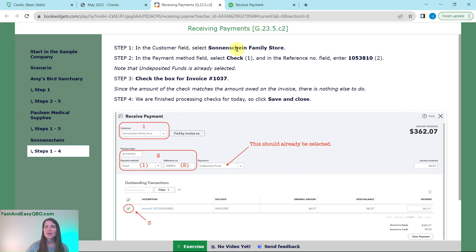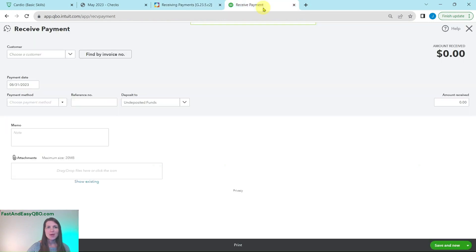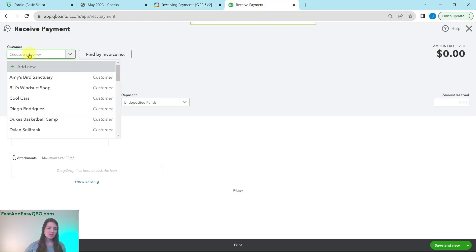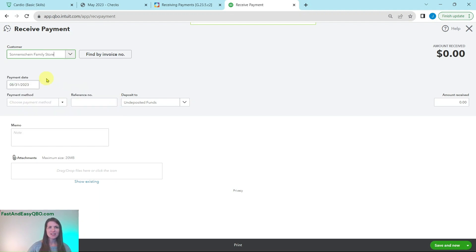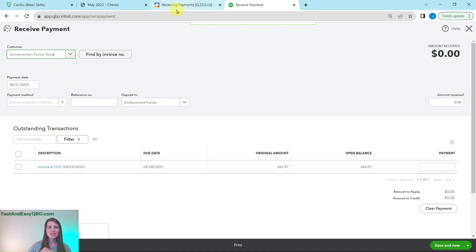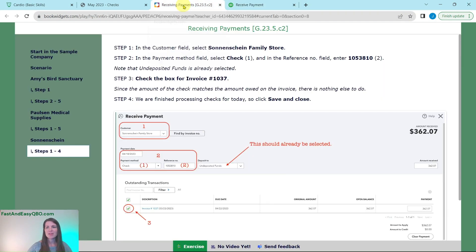In the customer field we're going to select their name. So up here click into the customer field and then again start typing in the customer name. You will see it populate here. Click on it and you will see the invoice that's outstanding for them. The open one is appearing for us.